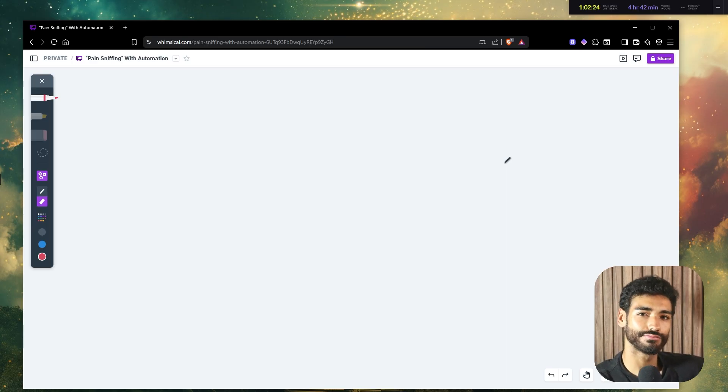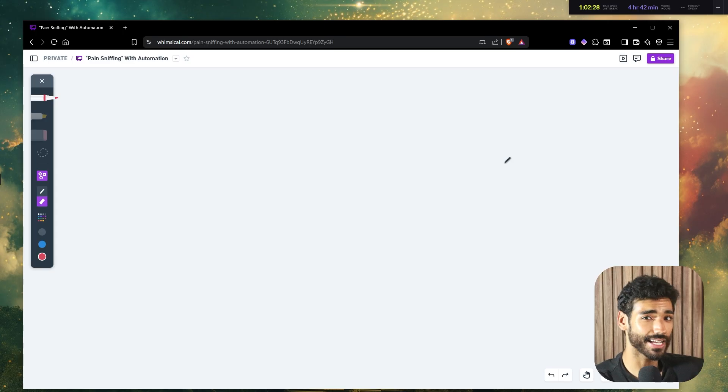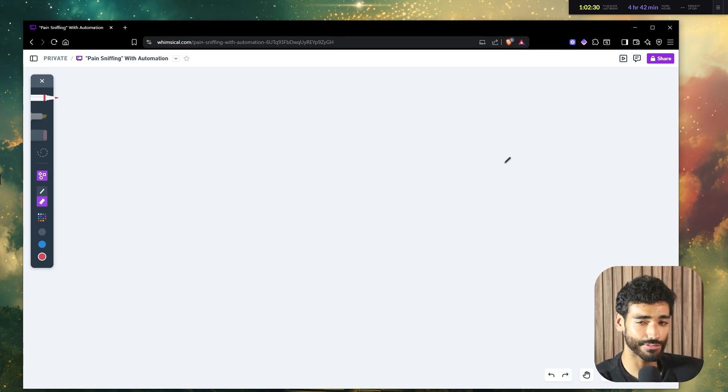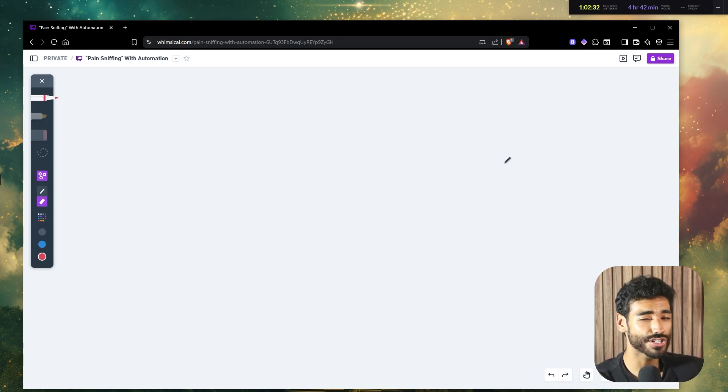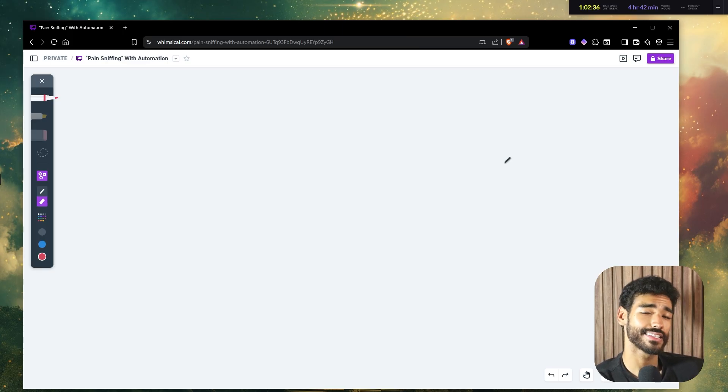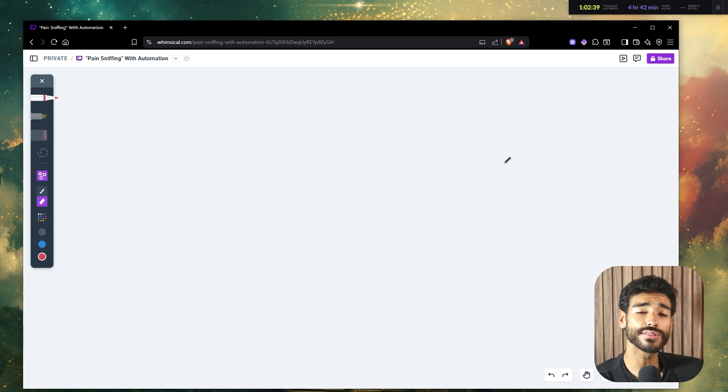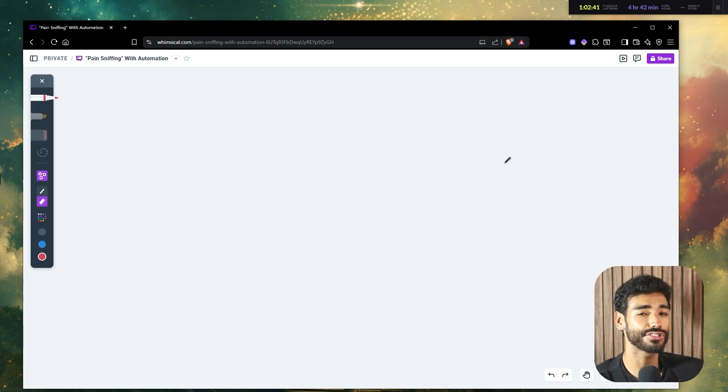Well, I was there too. So today I want to show you the easiest way to know whether your automation will actually make you money or just waste your time using something that I like to call pain sniffing, which is a systematic way that I use to scale my sales team agency to over 100k a month.